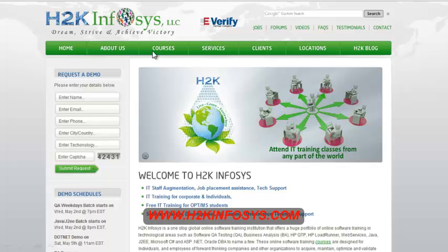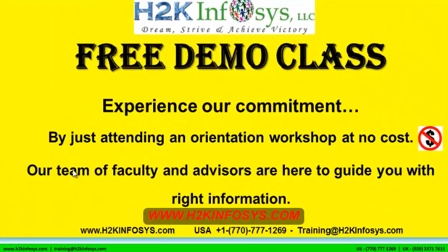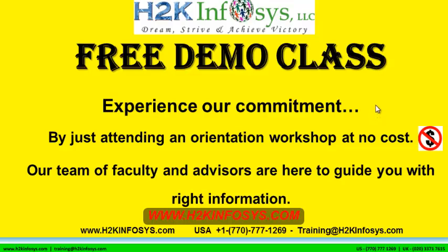Also, if you are interested in a demo program, please register on our homepage on the left hand side. Just give us more information about yourself and we will send you a link for a demo class. The demo class is absolutely free. Experience our commitment by just attending an orientation workshop at no cost. Our team of faculty and advisors are here to guide you with the right information.